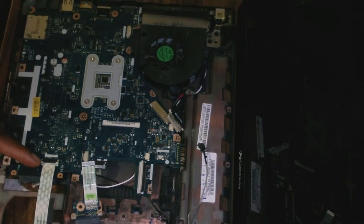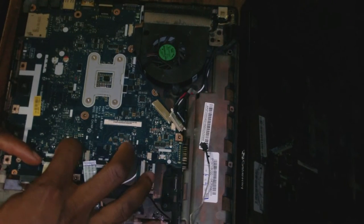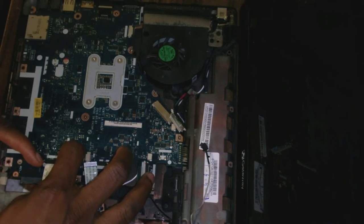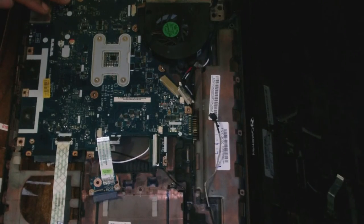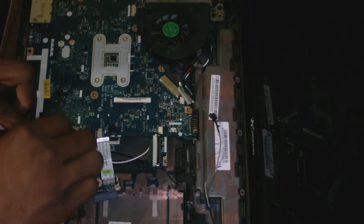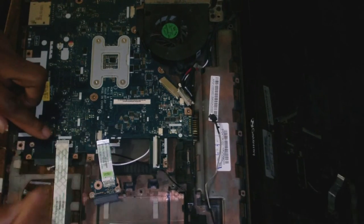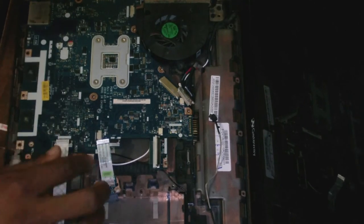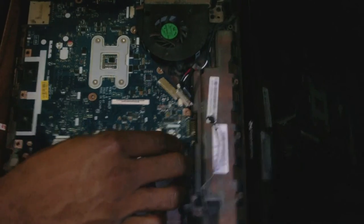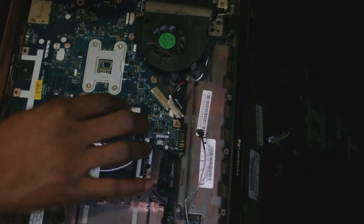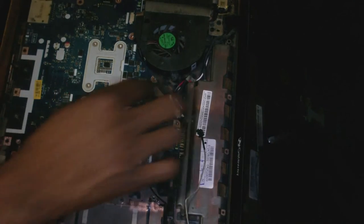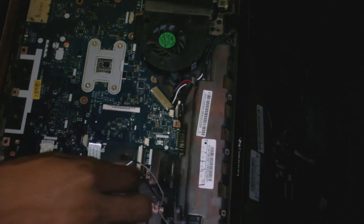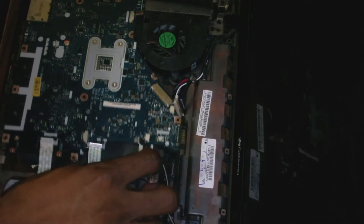This last one here connects the motherboard to these two USB ports. The next thing is to get the motherboard out. I'm just going to check for the screws.